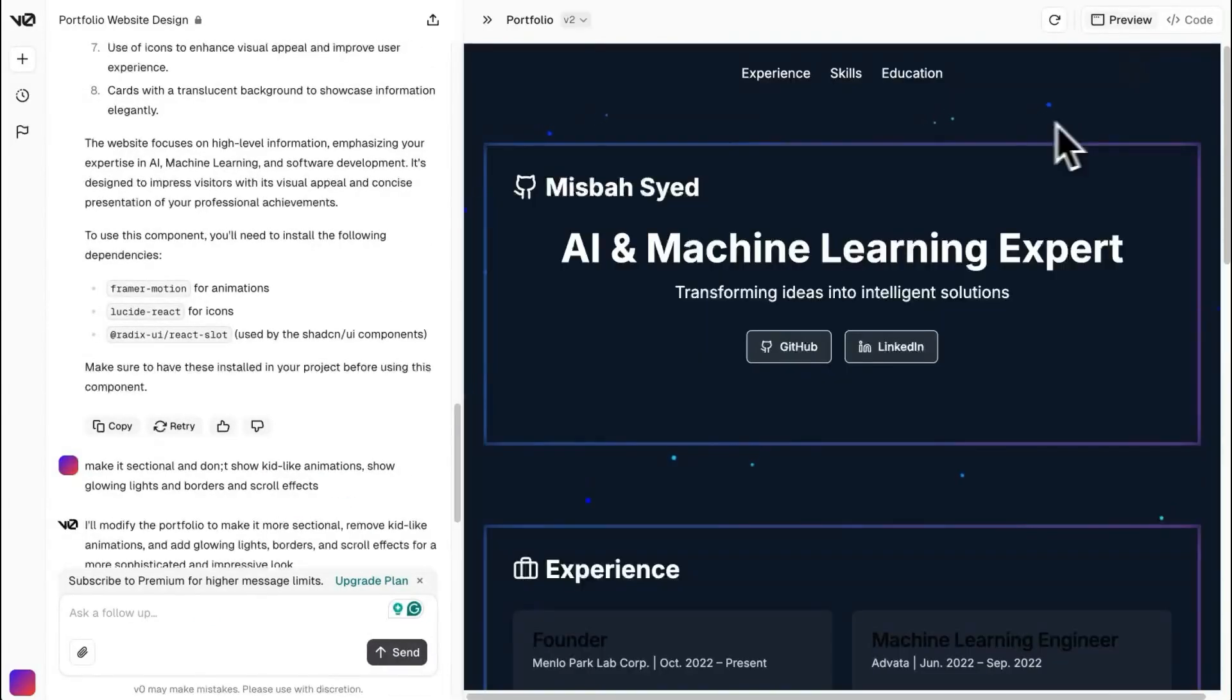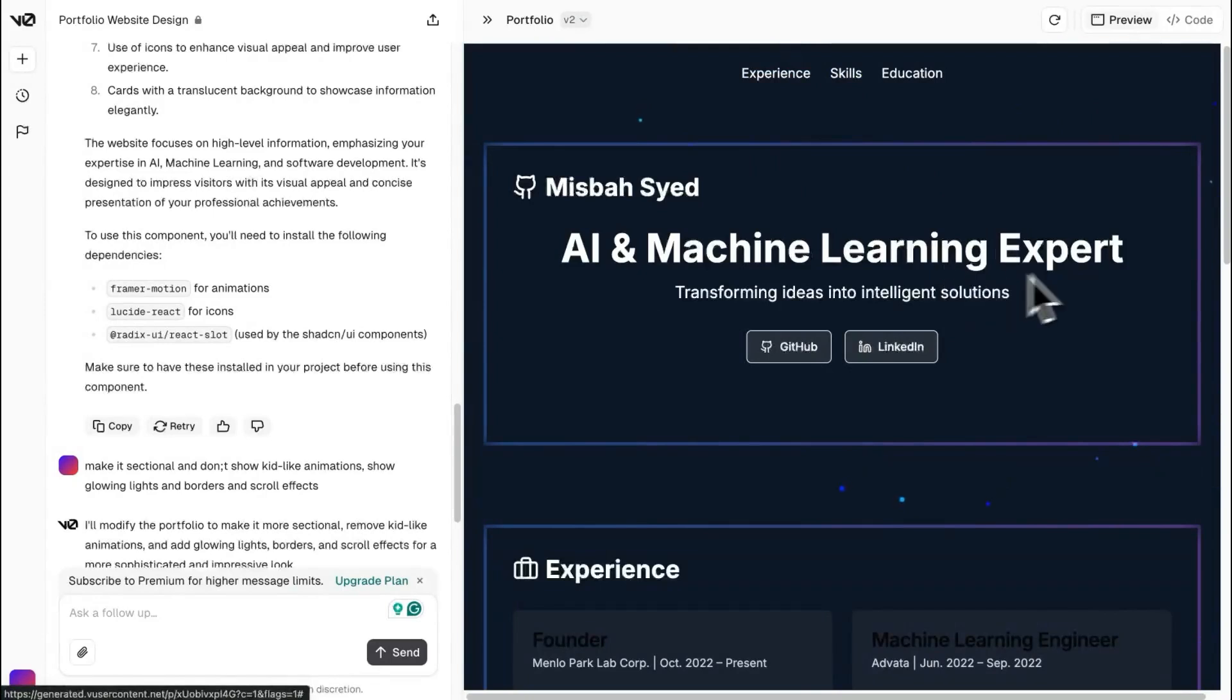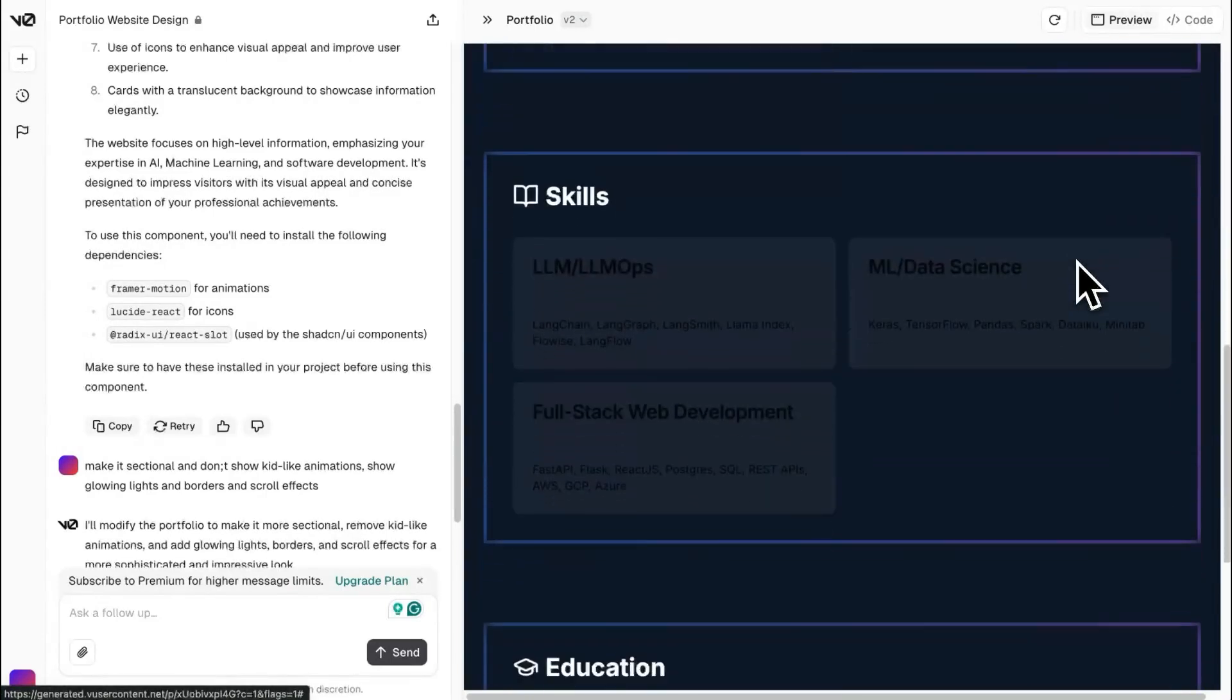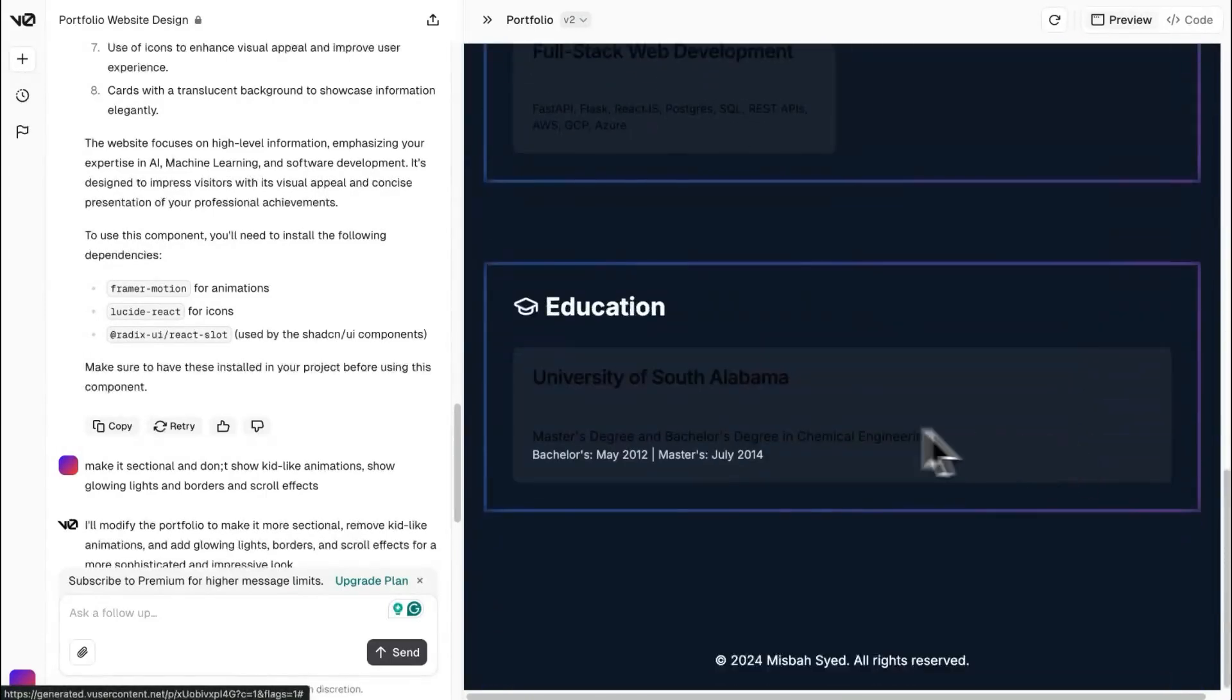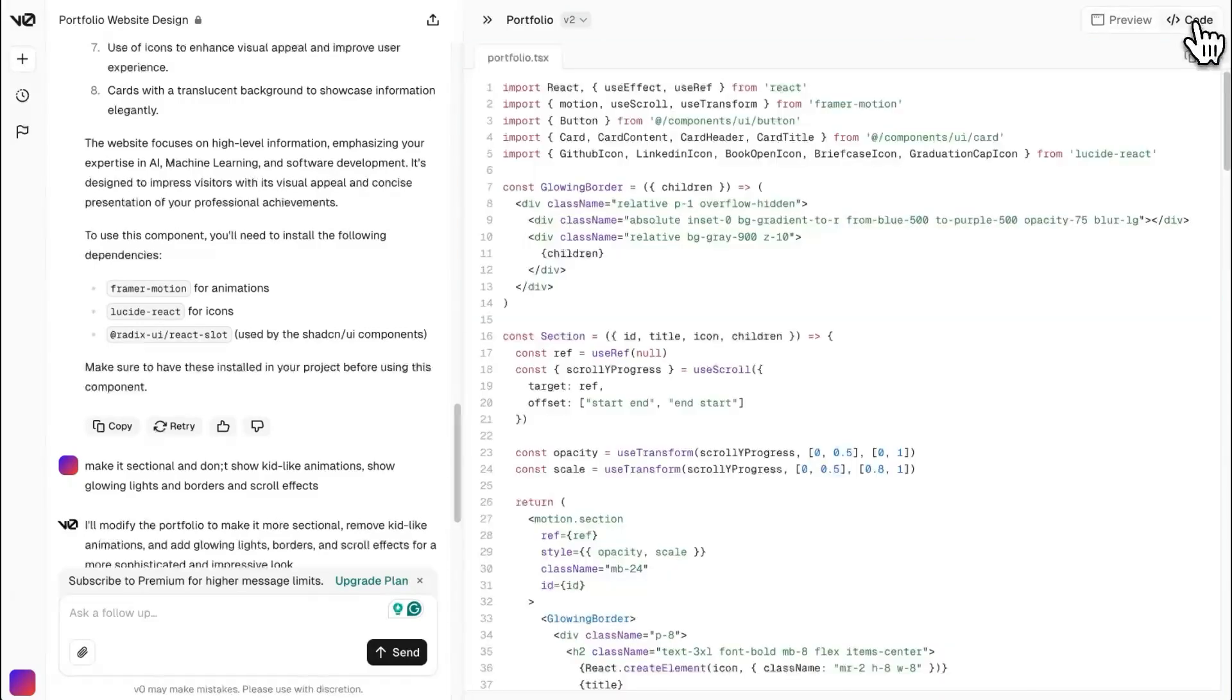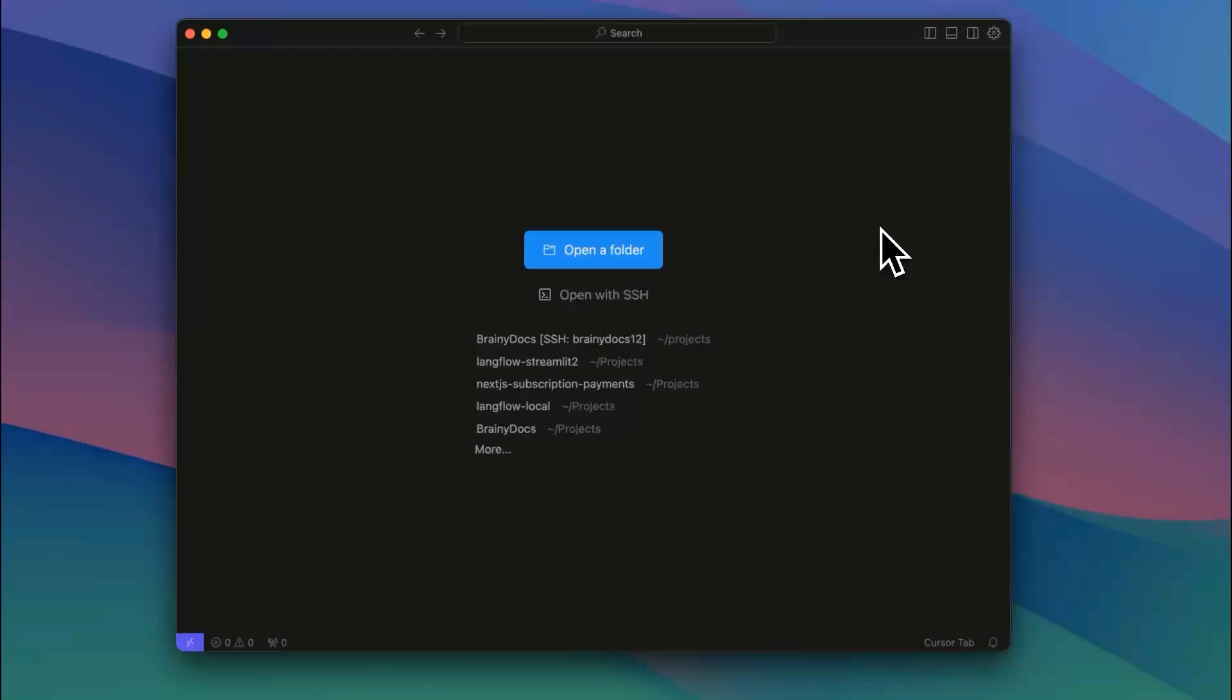Okay. So this is the version two that it came out with. And this is amazing. I can see that it has these sections. It has the experience, skills, education. It looks really nice. So I'm satisfied. I'm going to take the code and I am going to go to the next step.